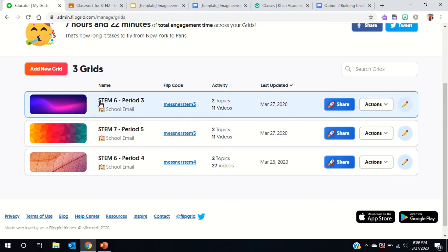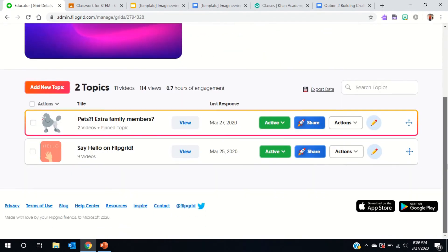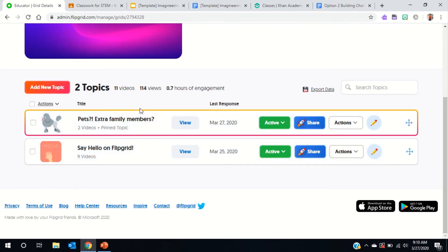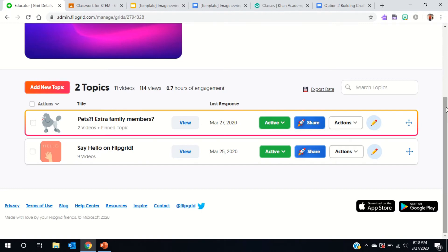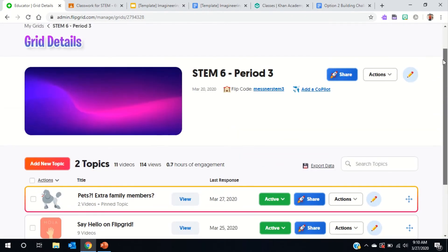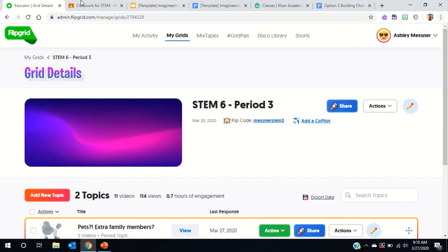So, Flip Grids — I've done two topics so far. One is just saying hello to people, because some of you may actually miss other people in your classroom. The newest one I made was just pets and extra family members, because that's one thing I've enjoyed seeing in your videos — the extra people or animals that pop up. So I introduced my dogs and stuff. These are just for fun. I'll put them in Google Classroom, and if you want to do videos, that'd be awesome so we can still have that classroom feeling of getting to know each other.